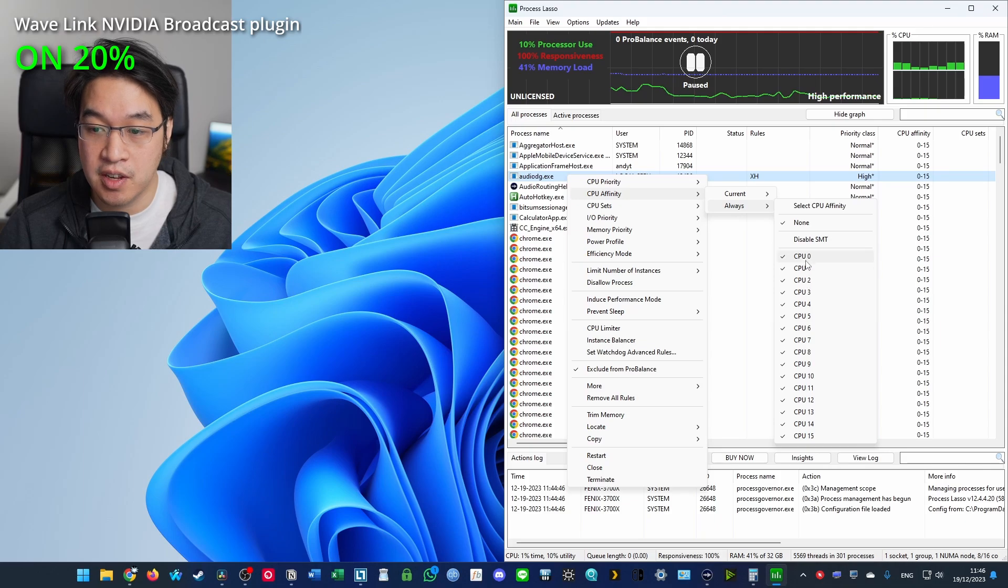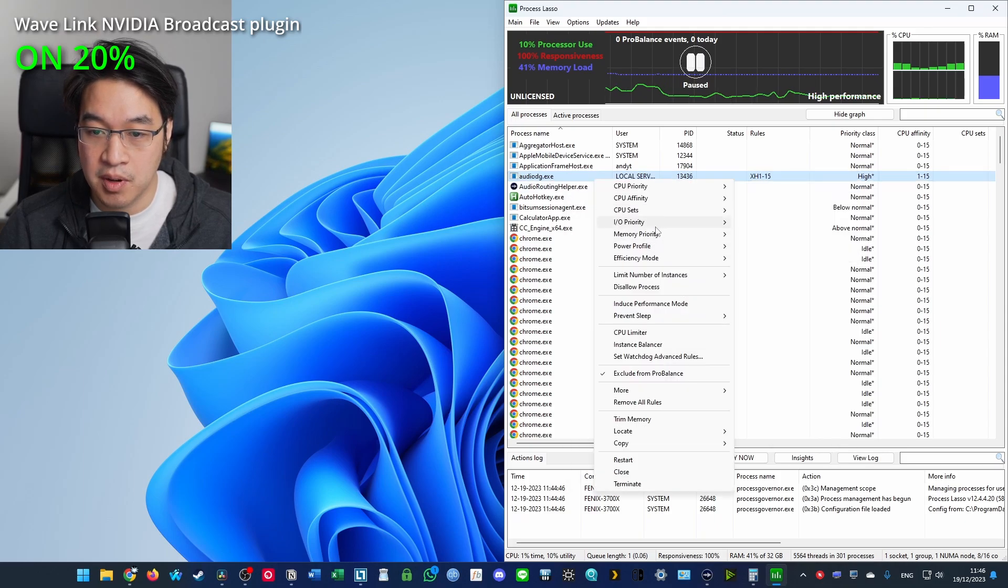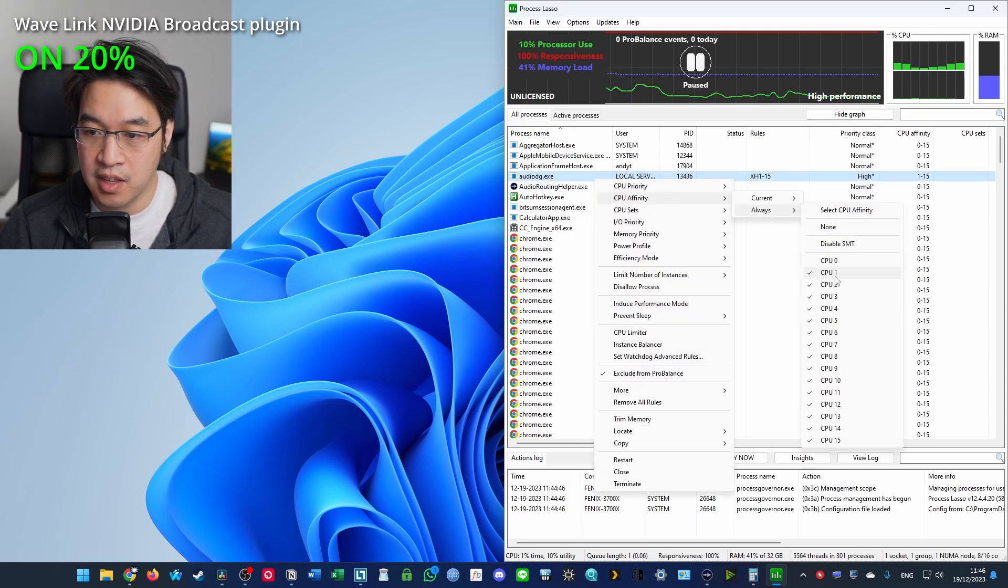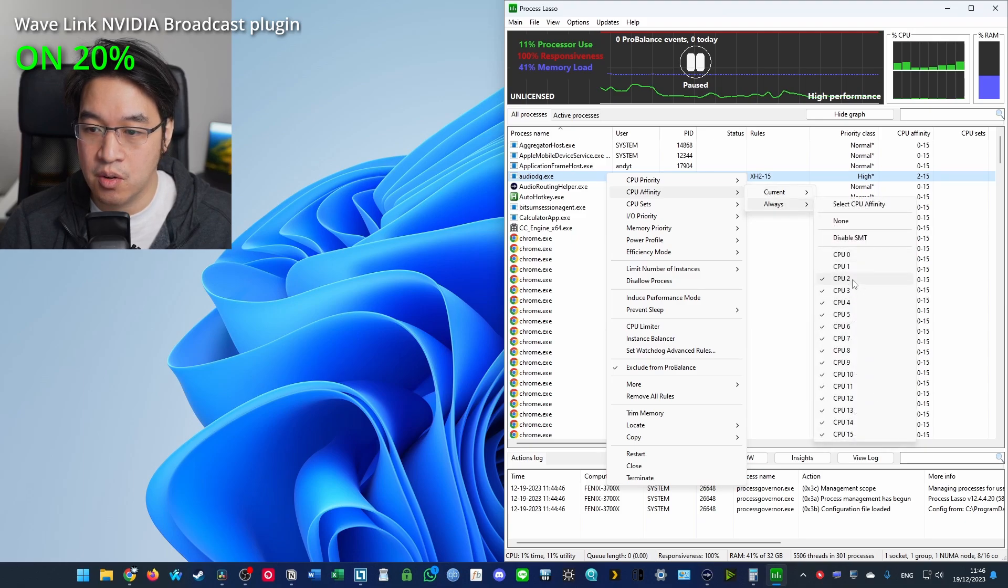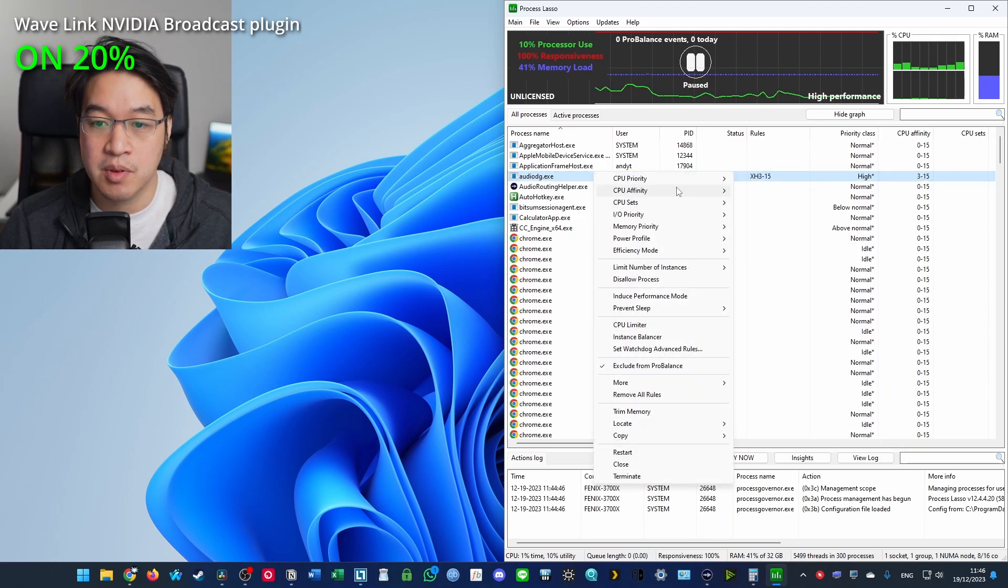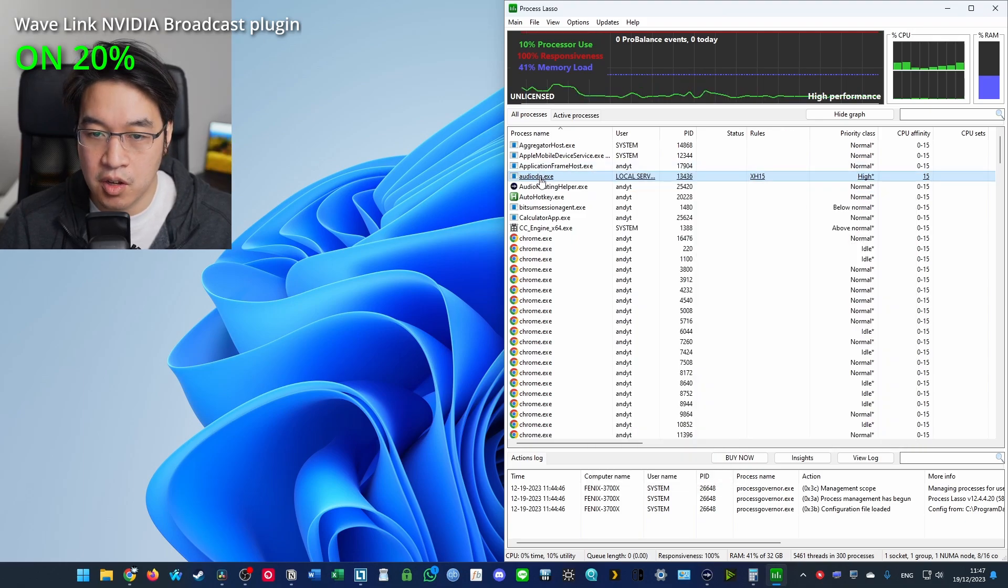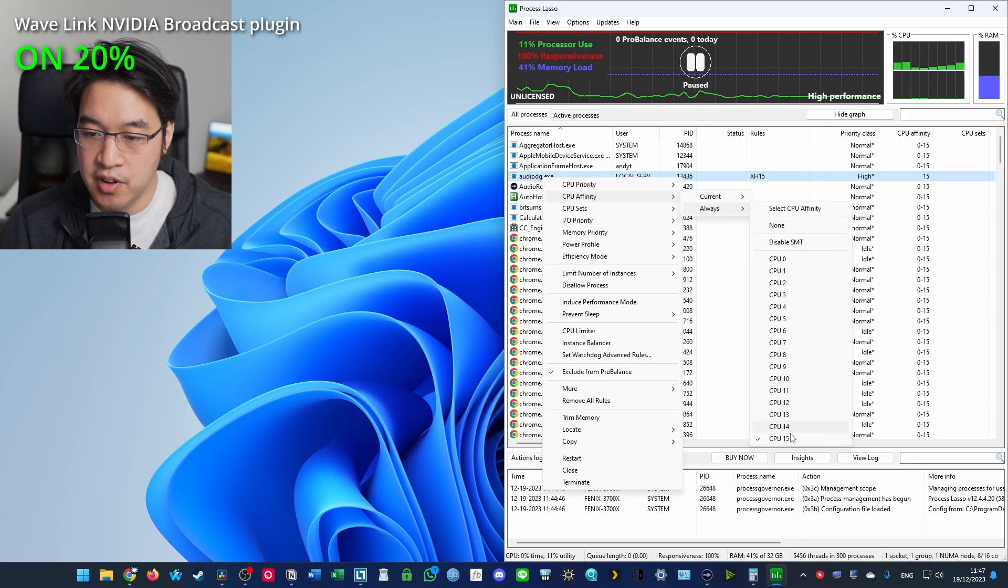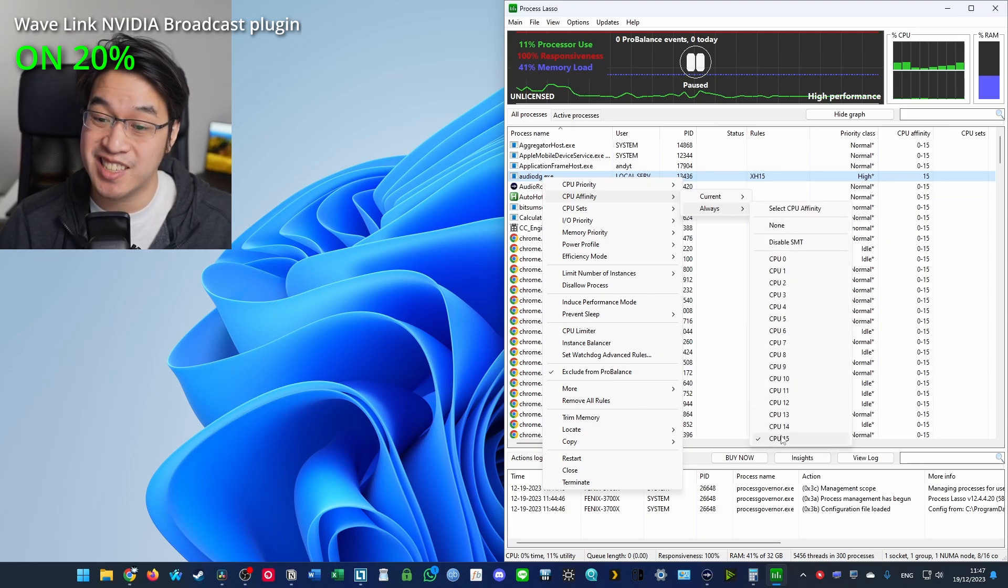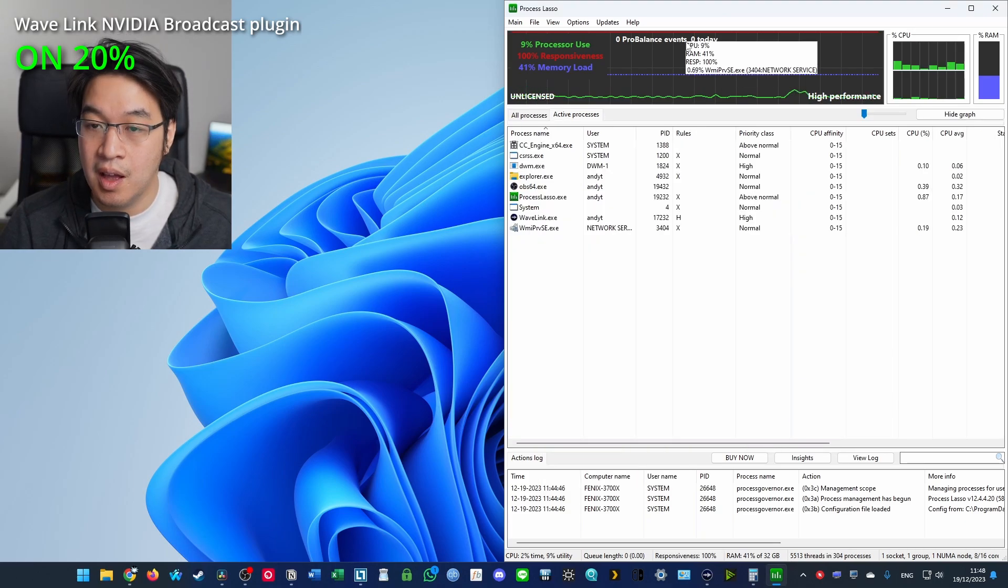Take off all of the CPUs except the last one. So we're going to have CPU 15 enabled just by unclicking all of the other CPUs so that it's not shared with the other CPU cores. So I've got it set now so that the CPU affinity is always set to CPU 15, just a single core.